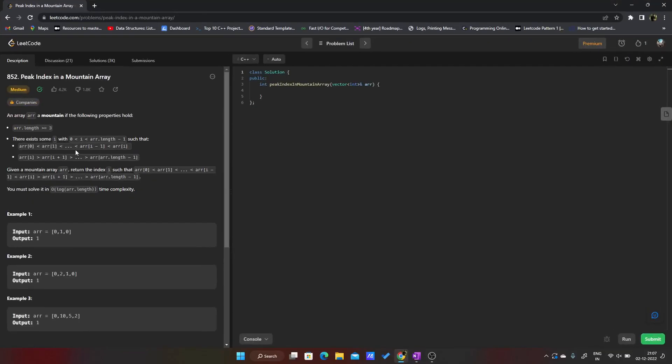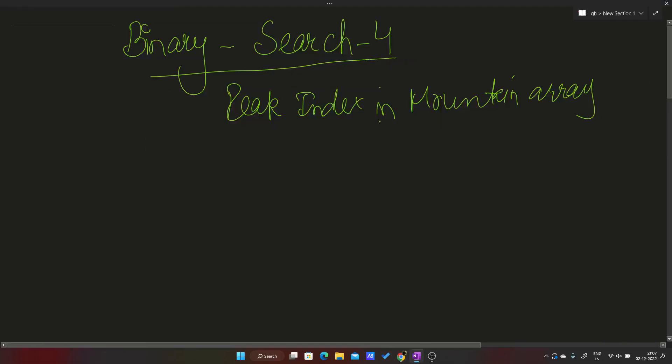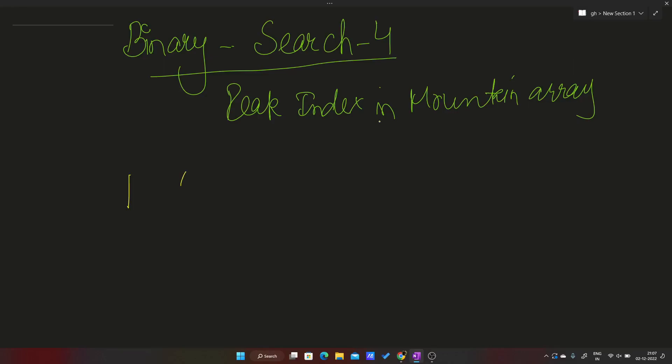It is LeetCode problem 852. The problem statement is quite long so I'll reduce it and explain. We are given an array in the form of a mountain. For example, suppose the first element is 1, then I have 4, then 5, then 9, then 11, then again 8, 5, 3, 2. It will form something like a mountain kind of thing, either it can be increasing then decreasing, or it can be completely decreasing.